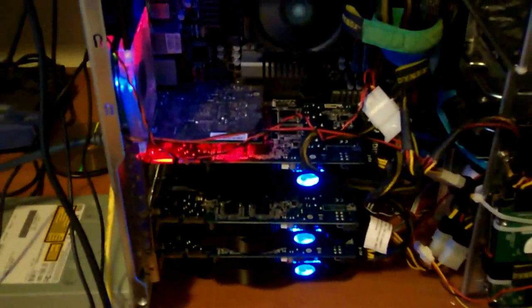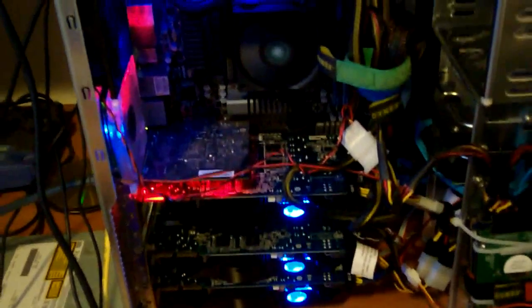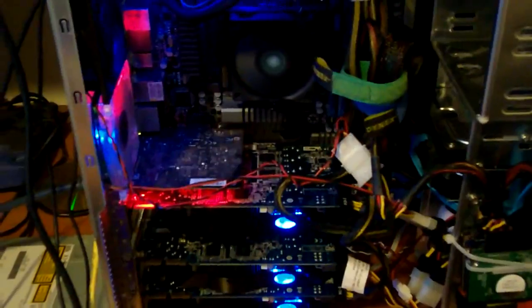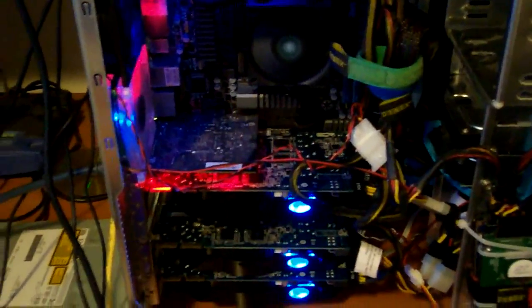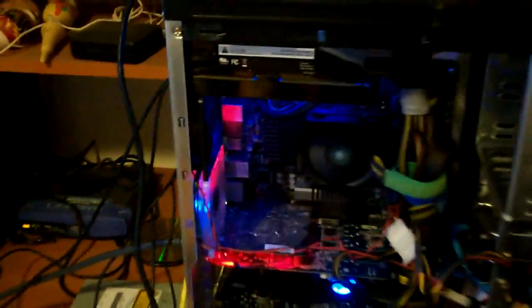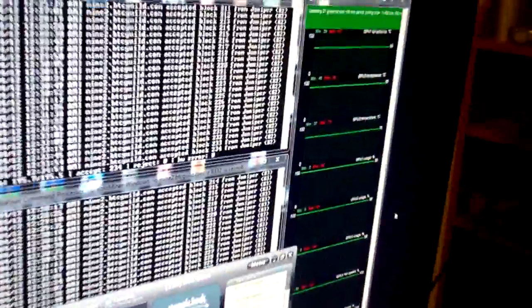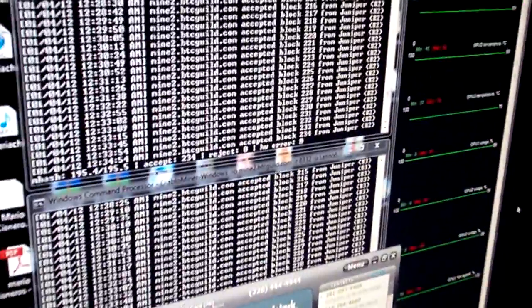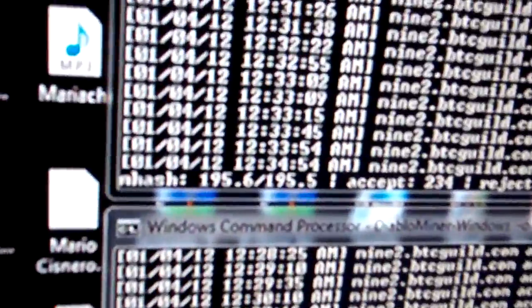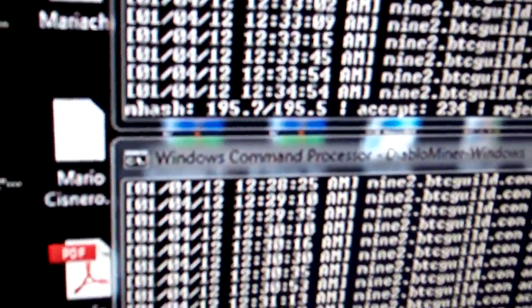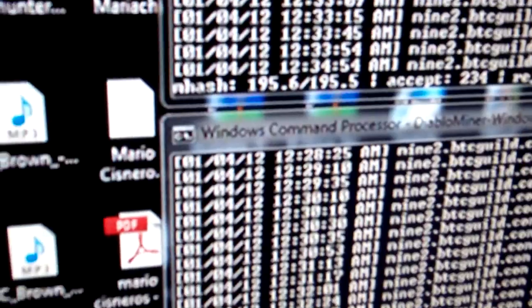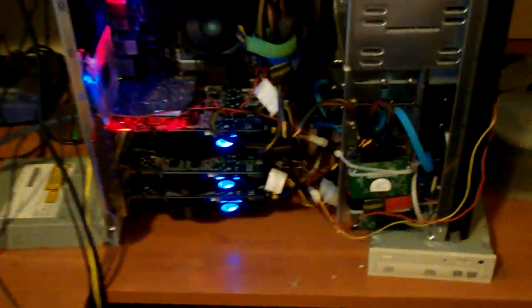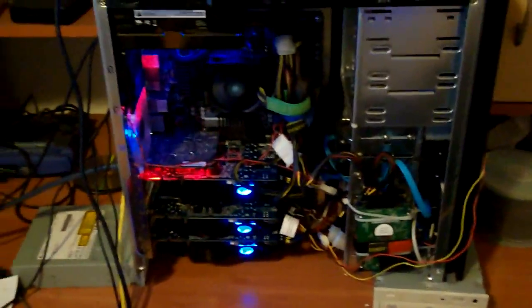This is running the big core processor, the bulldozer, the 8120. So this is where I'm able to monitor everything for that system there. Each card is running about almost 200 mega hash. So that is just one system there at the moment.